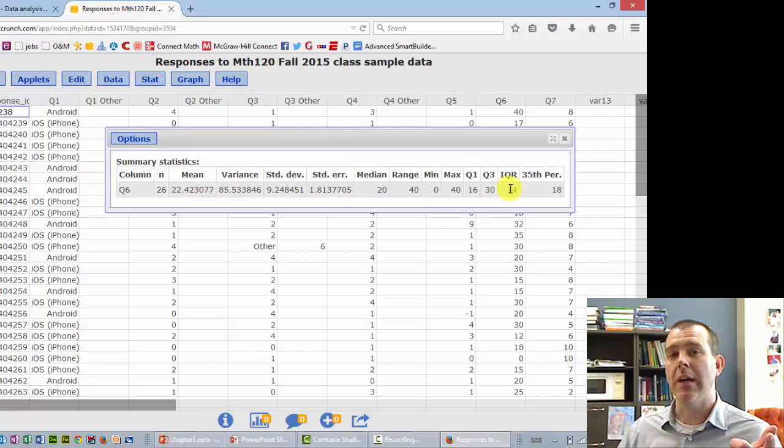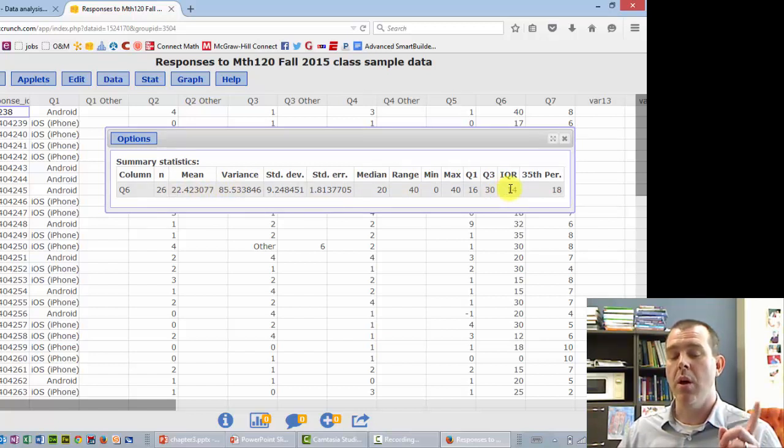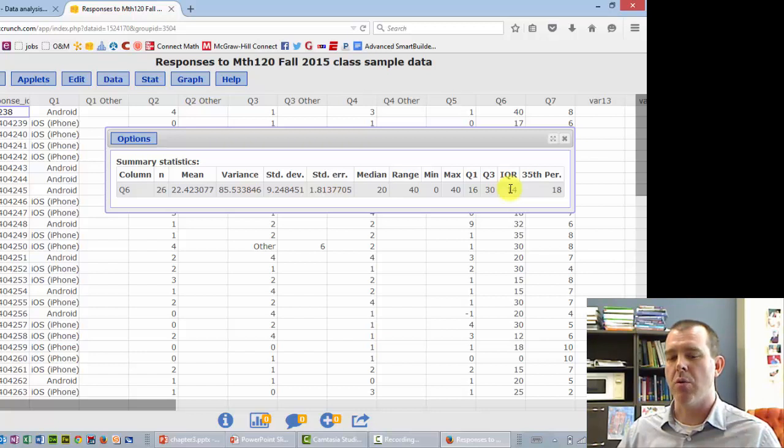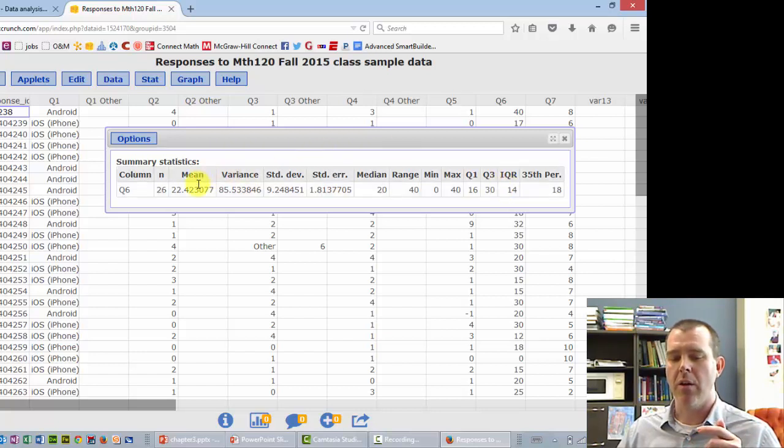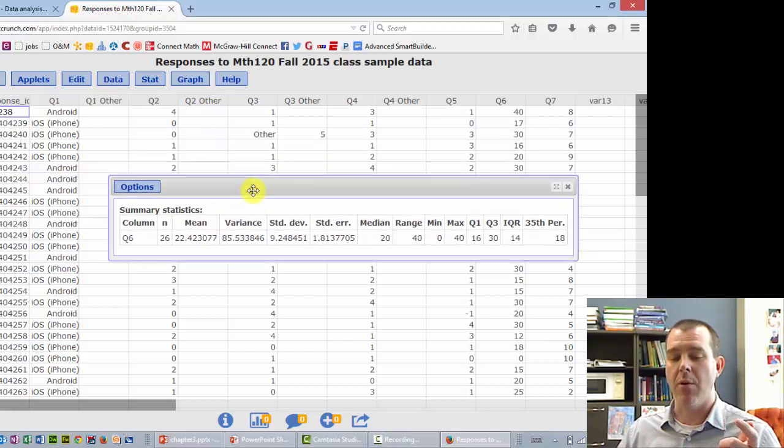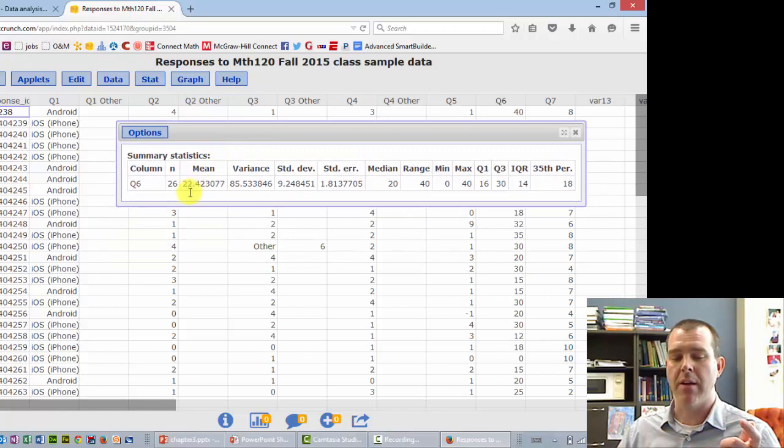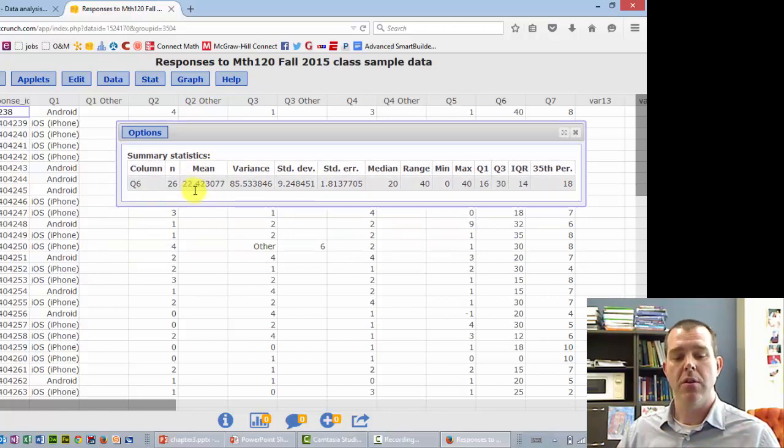Oh, a comment about rounding. Generally, you round to one more than the data. That's our general rounding. If you need to round, you round to one more than the data. So this was hours worked, so we would round to 22.4.